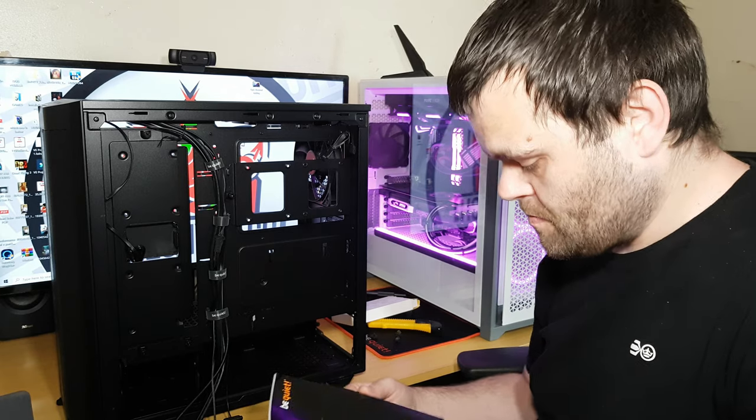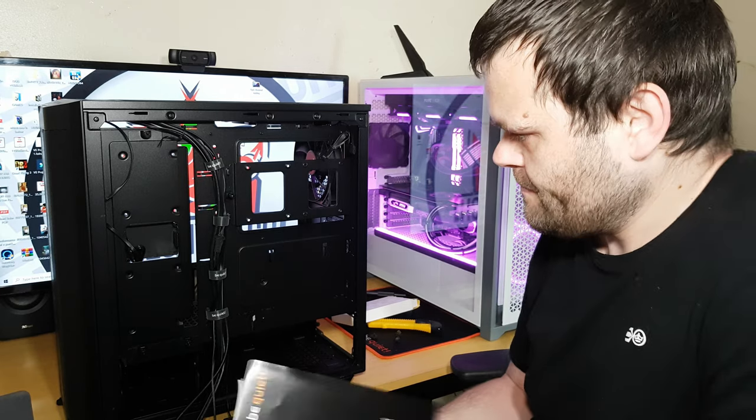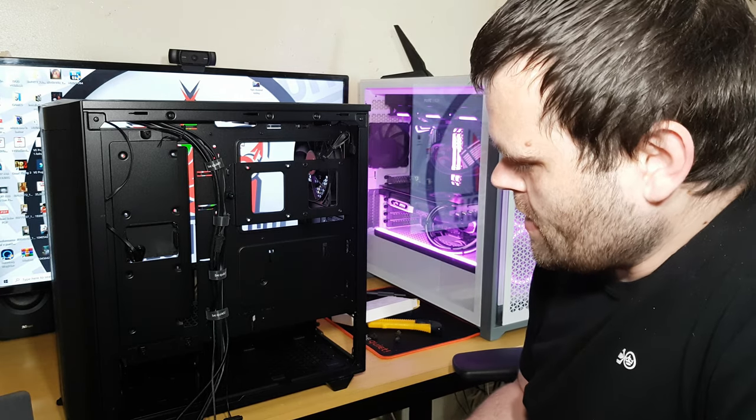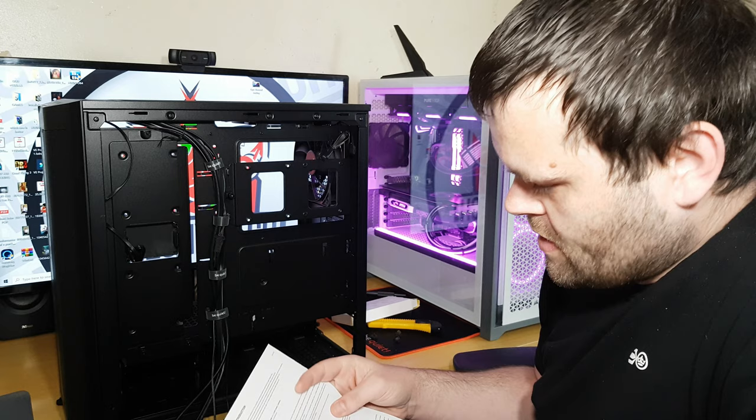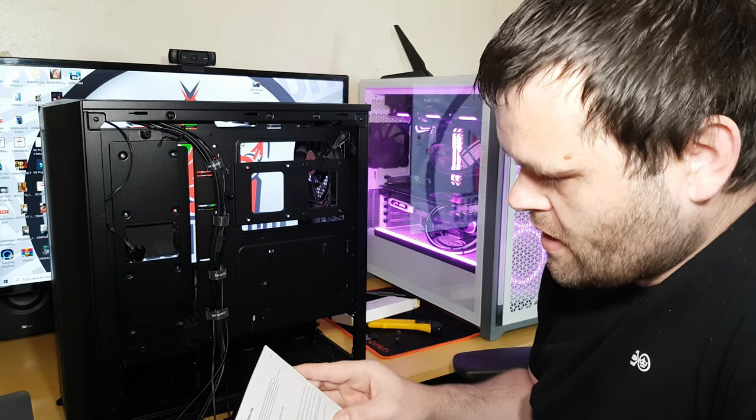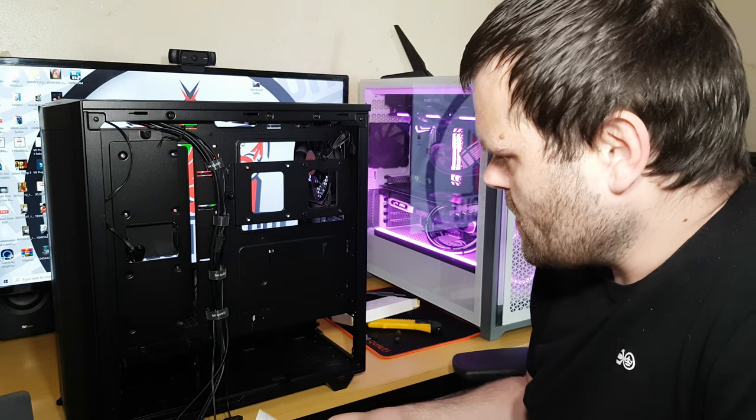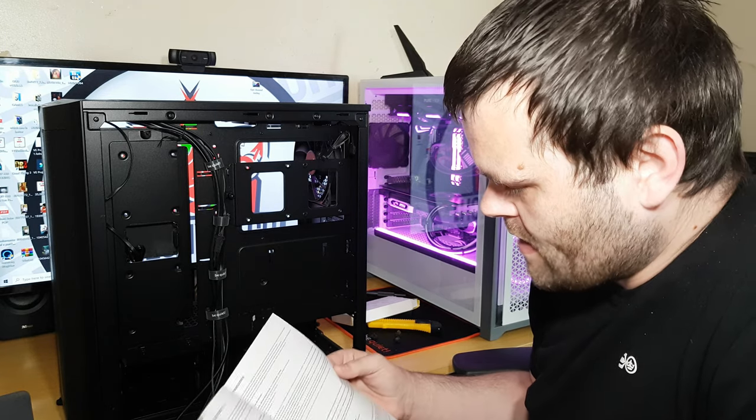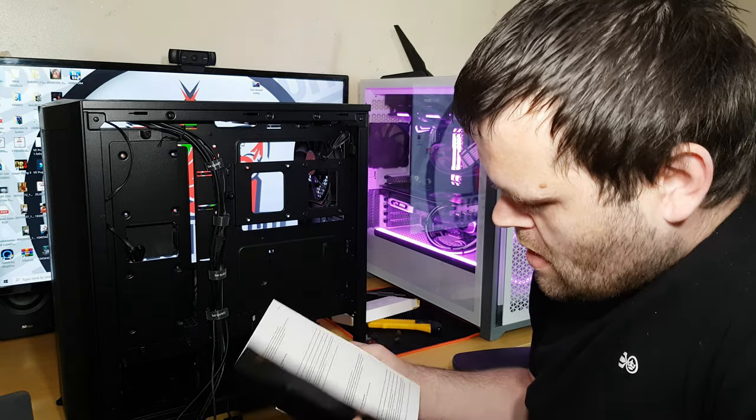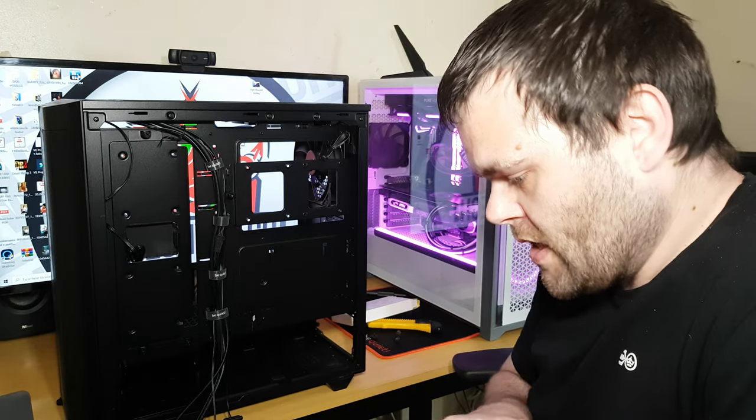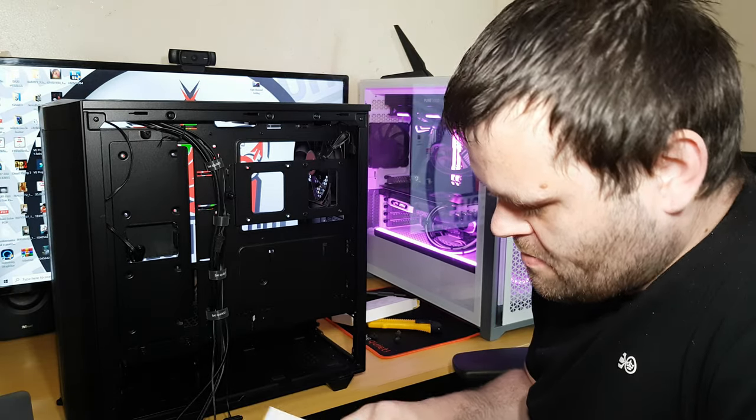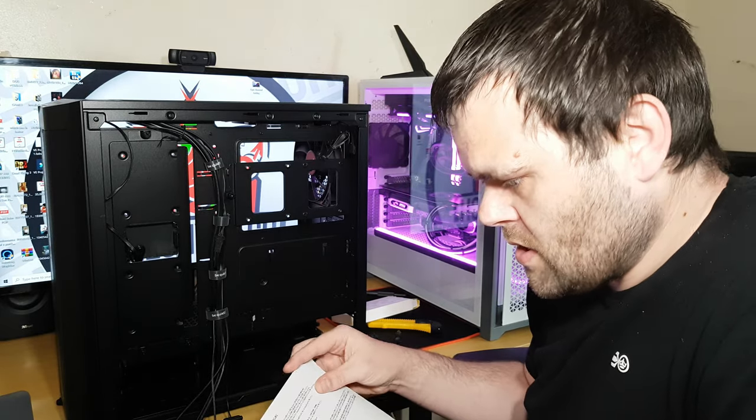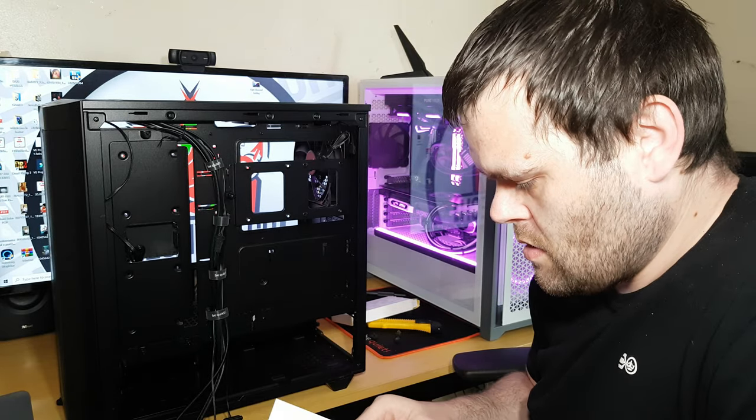Yep, good. Yes, right then. It's a full-sized case. I am positive this holds up to ATX. I'm sure it does ATX motherboards. Let's have a look.